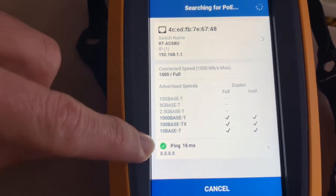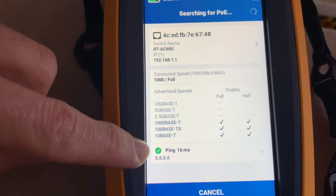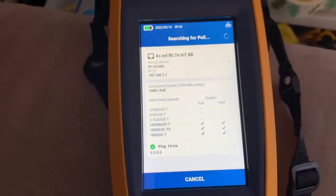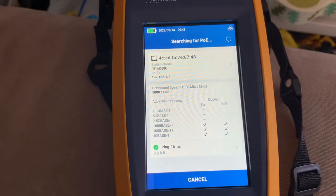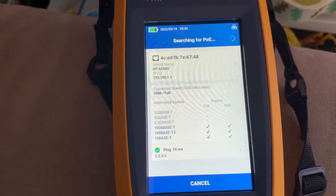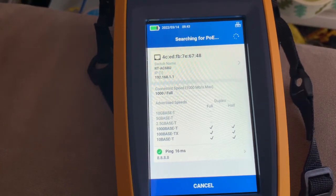And then down here it's going to give me ping of 16 milliseconds. So very cool. It's searching for power over ethernet. I don't think my switch has power over ethernet.